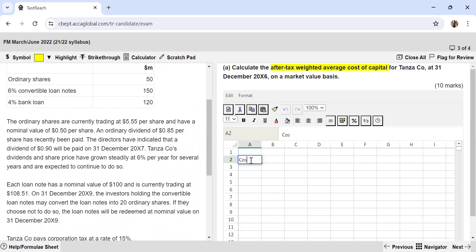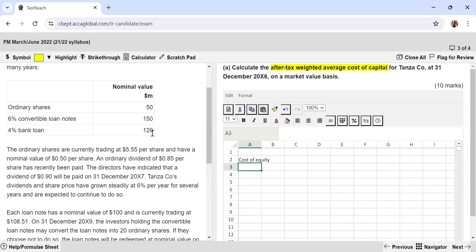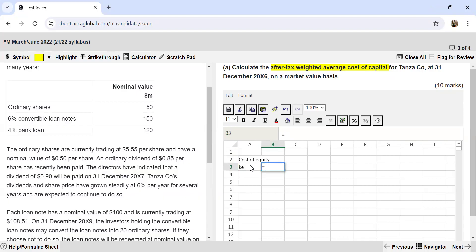Let's first calculate the cost of equity for the ordinary shares. We need to decide whether to use the dividend valuation model or the CAPM model. The ordinary shares currently have a market price of $5.55 per share and a nominal value of 50 cents. A dividend of 90 cents will be paid next year, and the company's dividend and share price have grown steadily at 6% per year and are expected to continue. So we'll use the dividend valuation model.